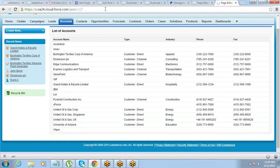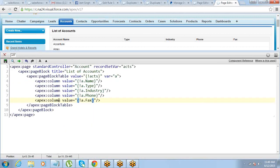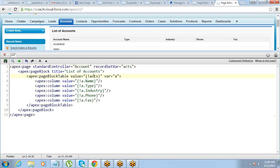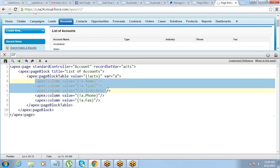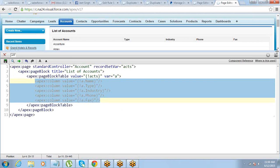The page is created and you don't need to supply an ID in the URL. We defined standardController equals Account, used recordSetVar to give the record set a name, referenced that in the pageBlockTable's value attribute, defined a var alias for individual records, and created five columns — account name, type, industry, phone, and fax.